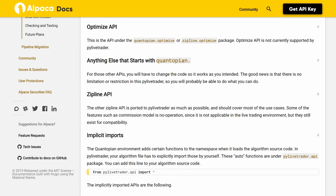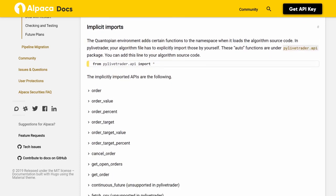Implicit Imports. The Quantopian environment adds certain functions to the namespace when it loads the algorithm's source code. In PyLiveTrader, your algorithm file has to explicitly import those by yourself. These functions are under the PyLiveTrader.api package. You can add this line to your algorithm's source code: `from pylivetrader.api import *`.